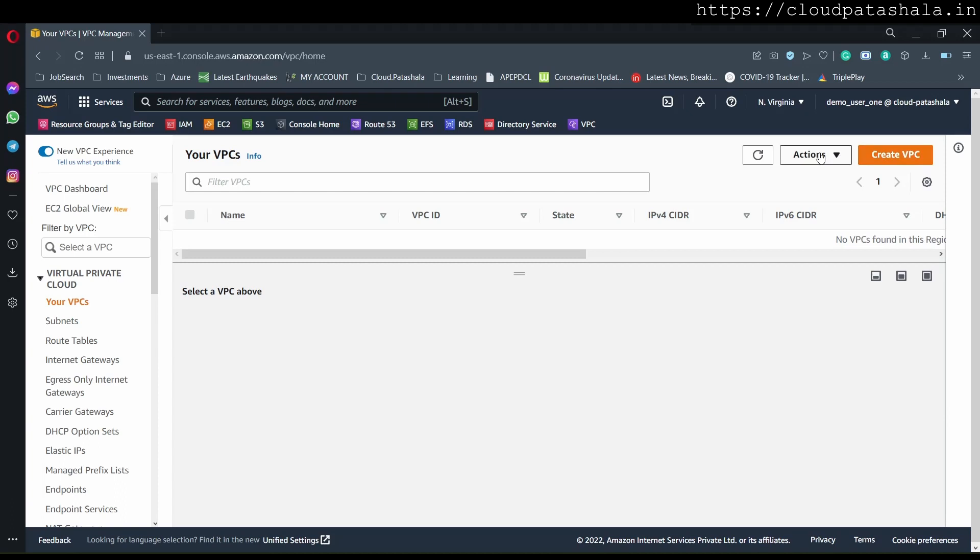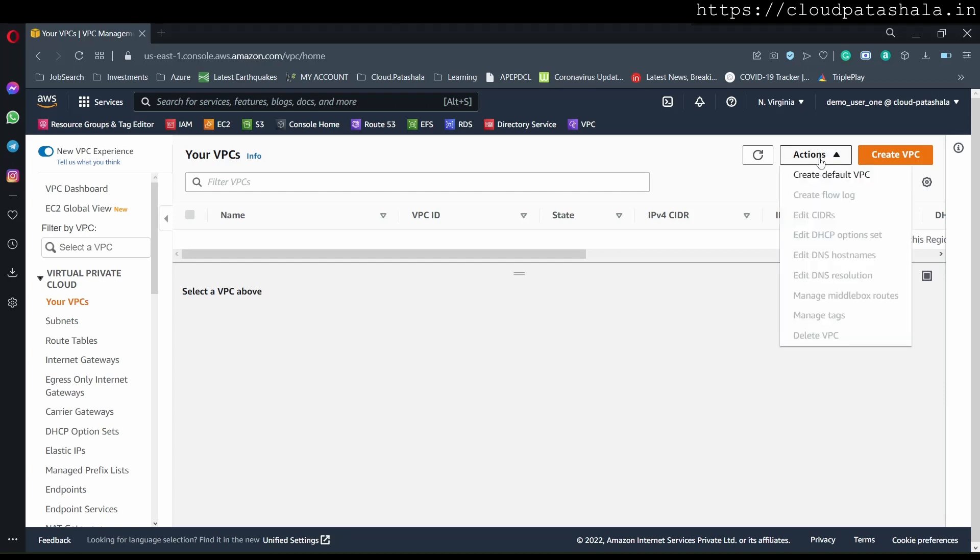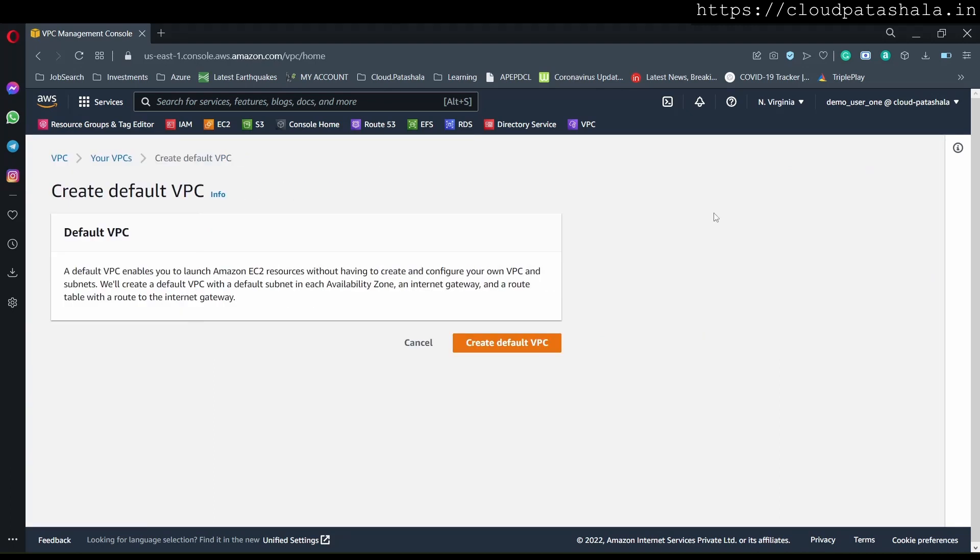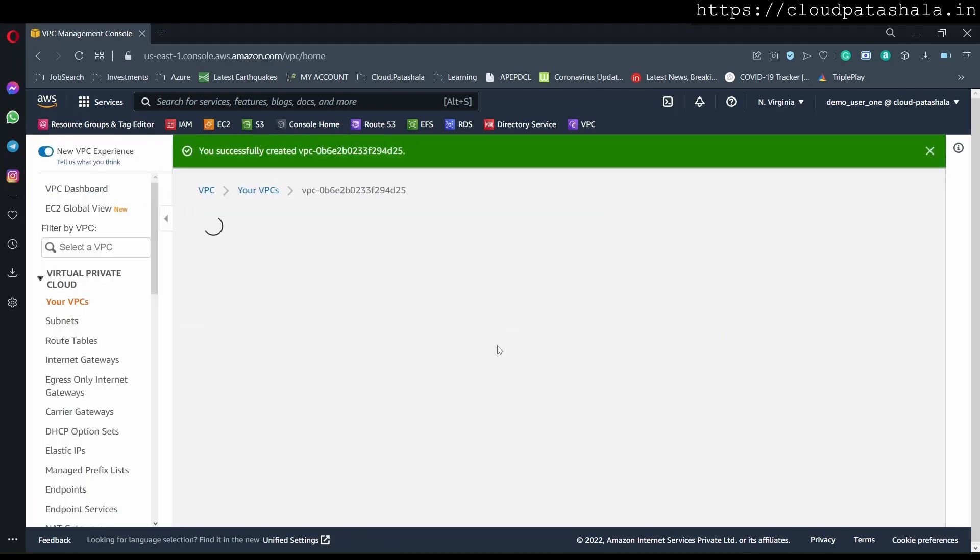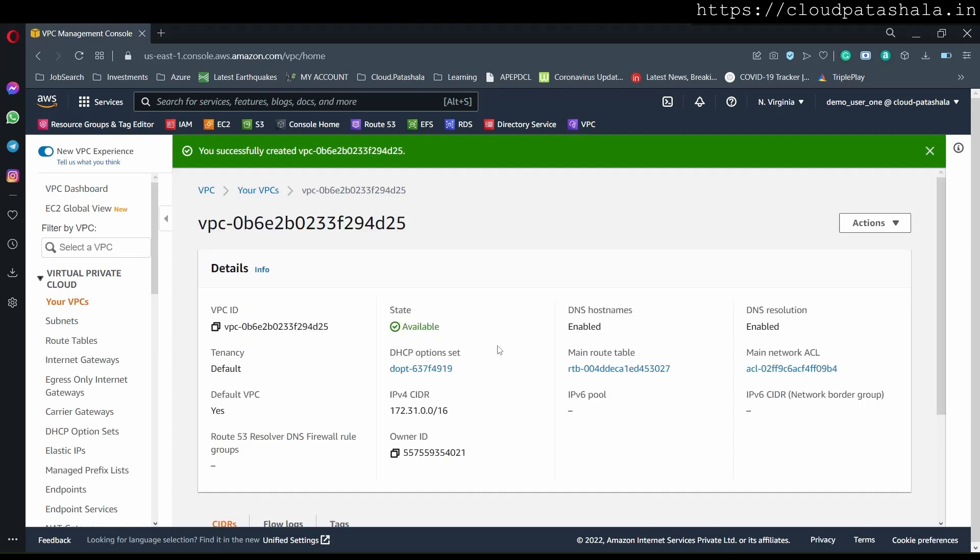To the developers and the development members who want to have their default VPCs, can we get back the default VPC? The answer is yes. We click on default VPC, and I click on create default VPC, and this would create a default VPC for us.